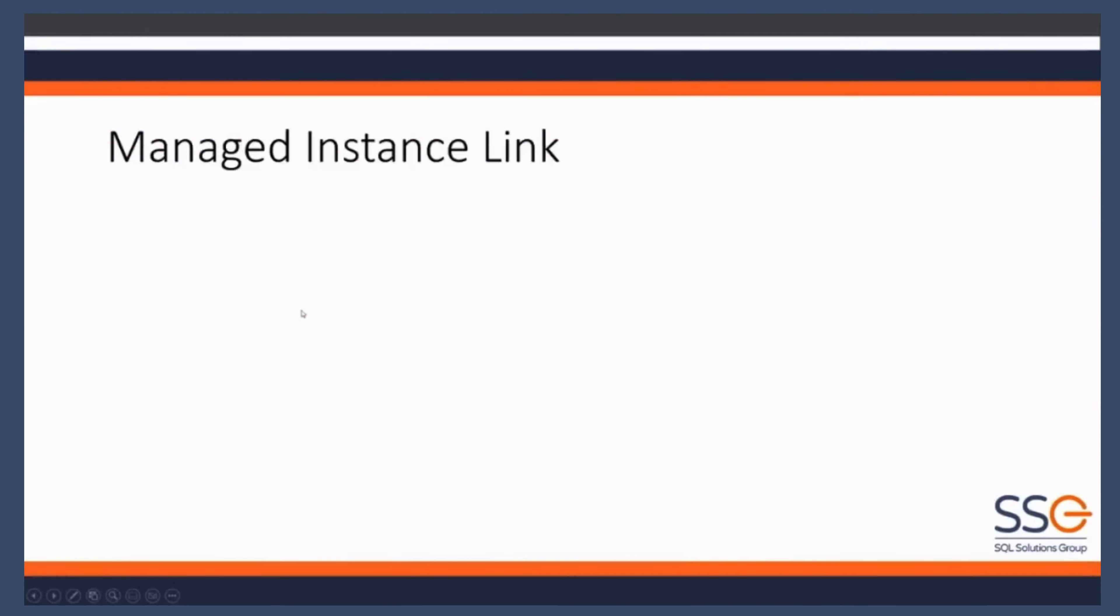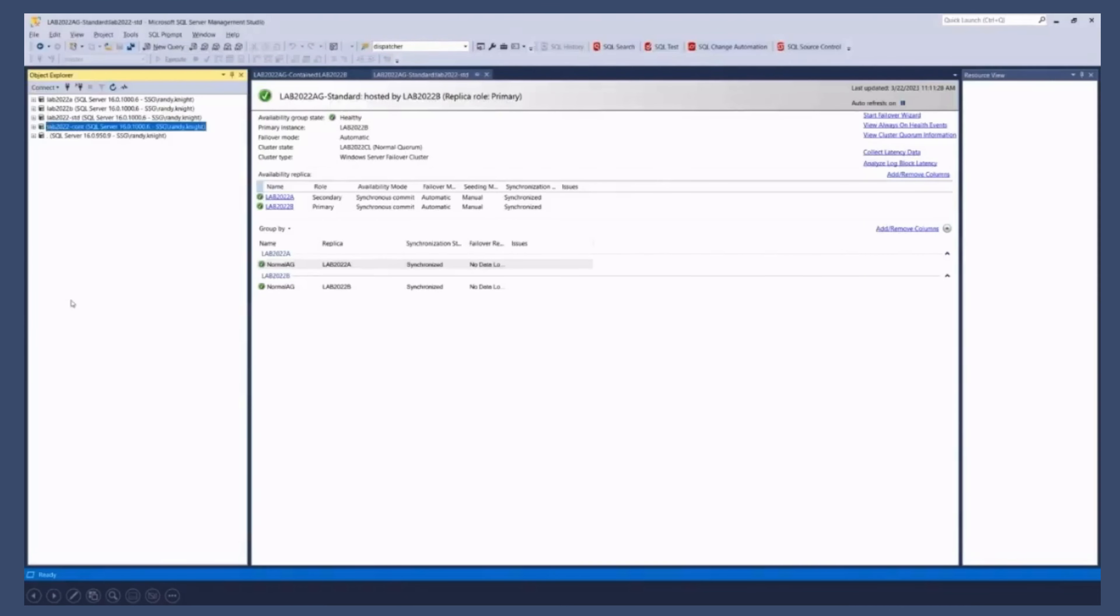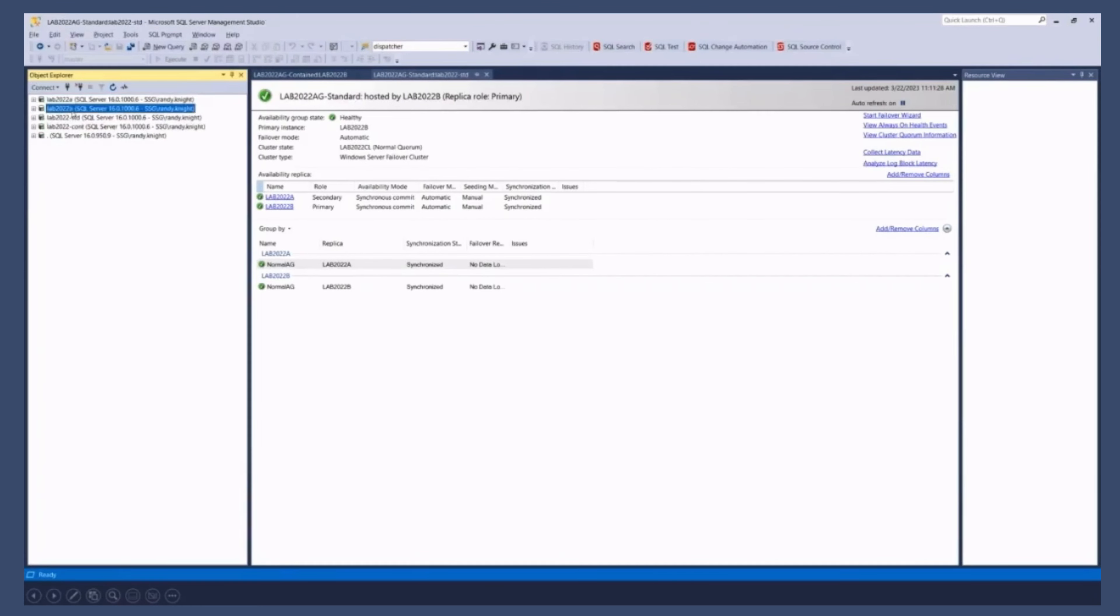Let's take a look at this. What I have here is in my SQL Server Management Studio, I have a two node cluster, lab 2022 A and 2022 B.